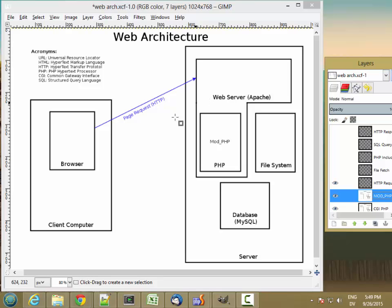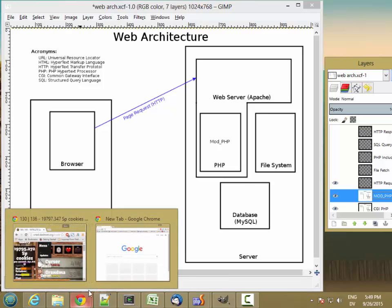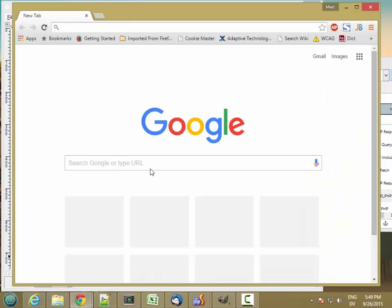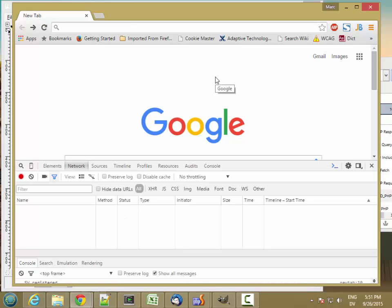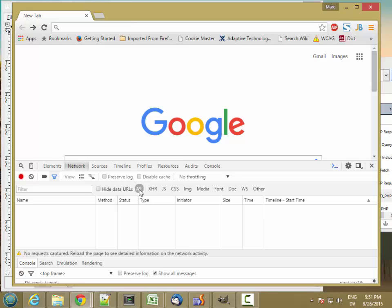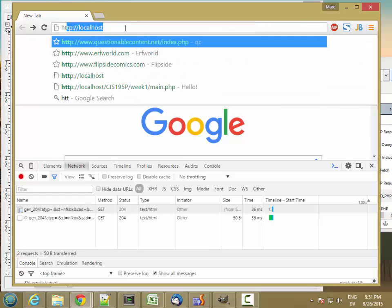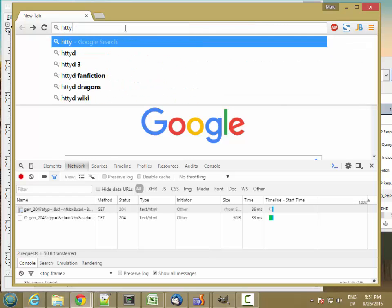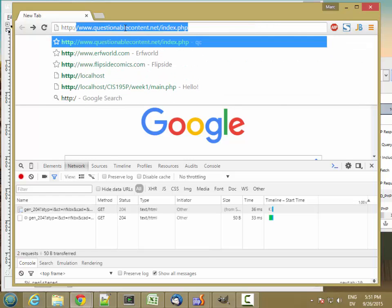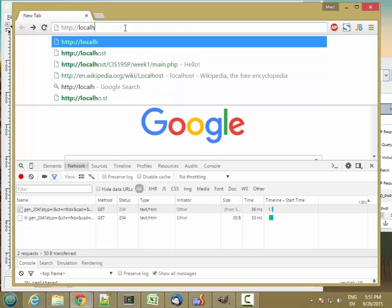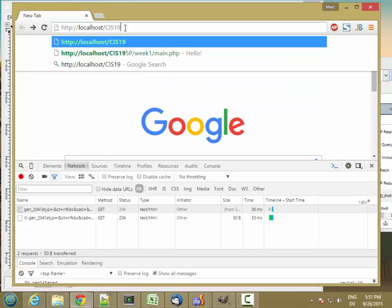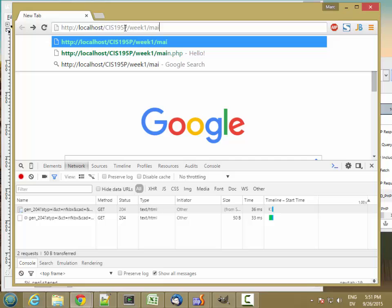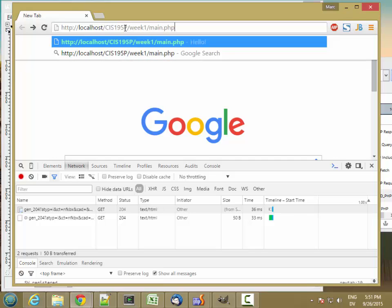So let's actually look at what the request header looks like. So I'm going to hit F12 to access the debugger tools in Chrome and then I'm going to click on the network tab and make sure all is selected. And this is going to show all the traffic between my browser and the web server. And then I'm going to navigate to http://localhost/cis195p/week1/main.php. So that's the page I wrote last week.